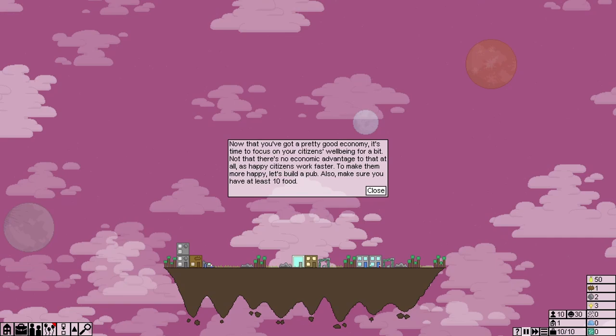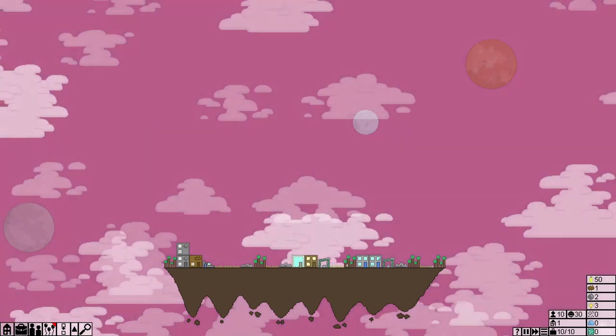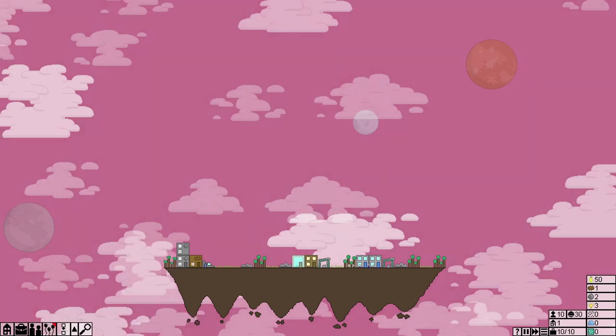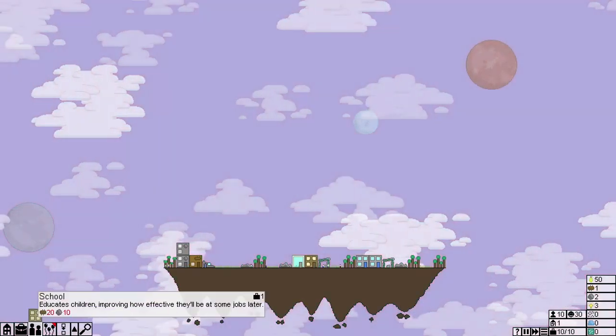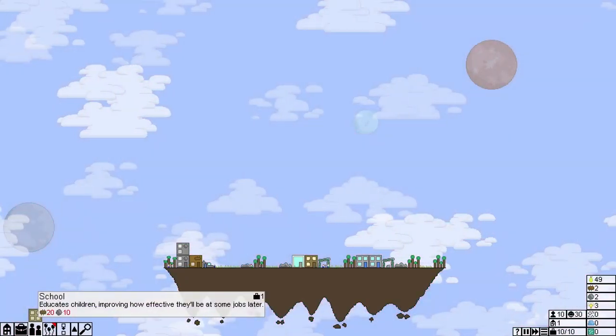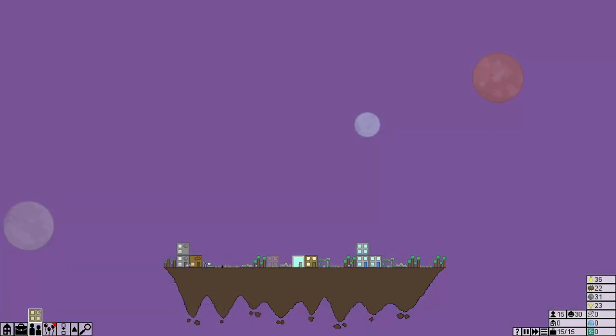Now, let's make sure that at least one person is working in each job. Now that you've got a pretty good economy, it's time to focus your citizens' well-being for a bit. Not that there's no economic advantage to that at all. As happy citizens work faster. To make them more happy, let's build a pub. Also, let's make sure you have at least ten food. I'd say, start by building a school before we build a pub.